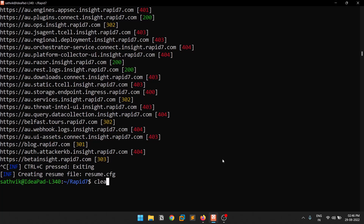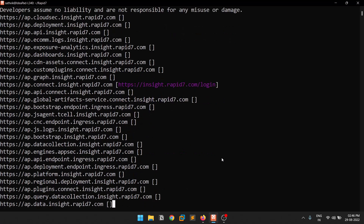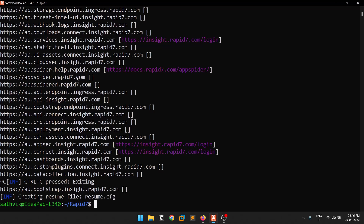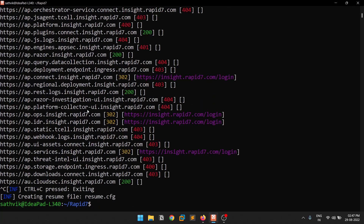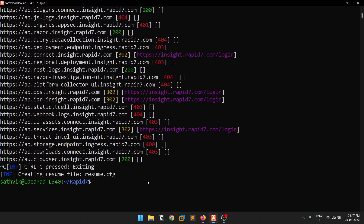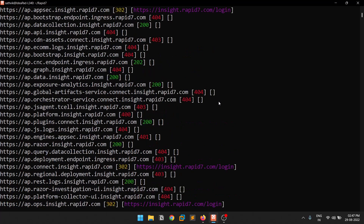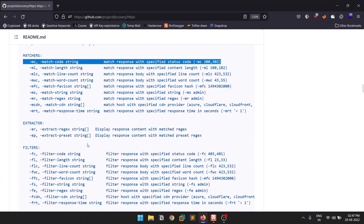Another good option is the location flag, which shows the redirected location. Combined with the status code option you can see 300-series redirects and where each URL is being redirected to. This saves time — if many subdomains redirect to one particular domain, you can directly hunt there. If it looks like a login page, you know the functionality is authentication, and you can focus your hunting there.